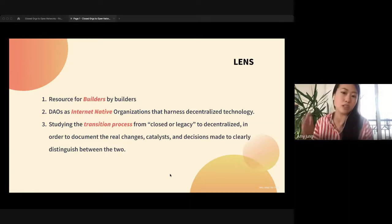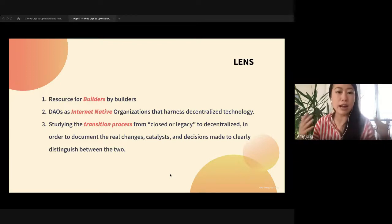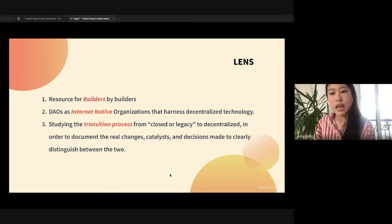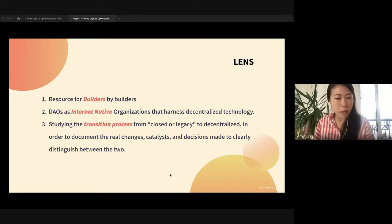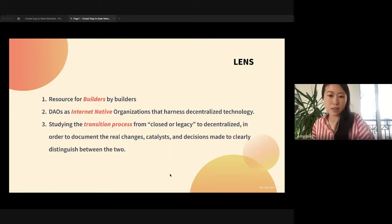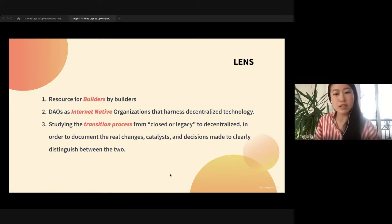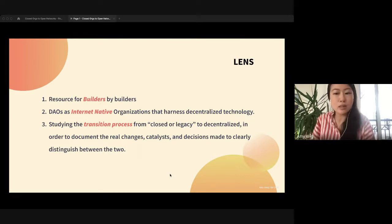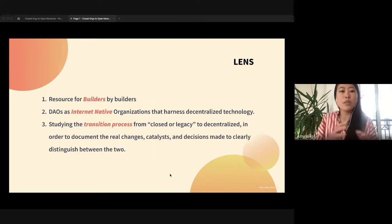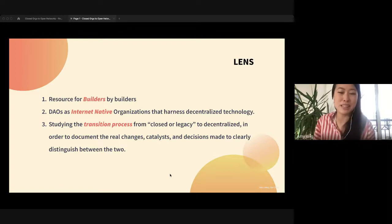I decided to take a more focused lens. The two things are: I really define DAOs in the context of an internet native organization, and I'll talk a little about why open networks are linked to that. The third piece is that I focus specifically on this transition process from what I call closed or legacy — like a Twitter, or even a company that starts centralized — to this decentralized process. When you want to become A to B, you make these decisions, and there are certain catalysts that define what your DAO means and what it doesn't mean.